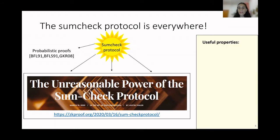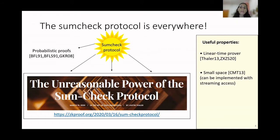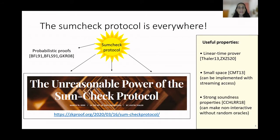The reason why the sum-check protocol is so important is because it has some very useful properties. In particular, in many settings we can implement the prover in linear time. Also, the prover in multiple settings can be implemented using small space, namely as a streaming algorithm. Finally, the sum-check protocol has some very strong soundness properties, which tell us that we can make it non-interactive without the use of random oracles.